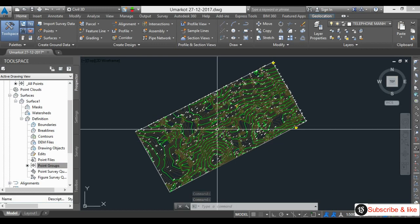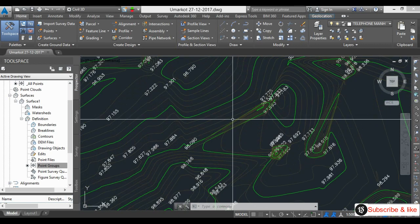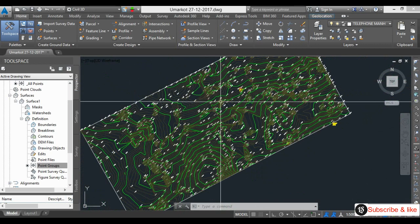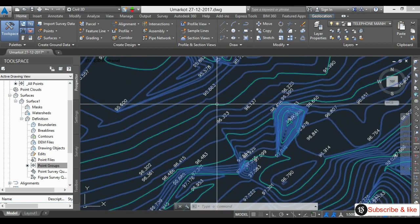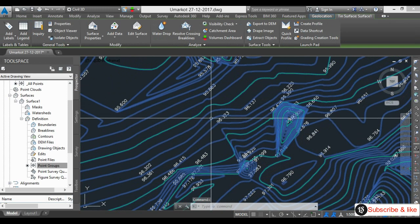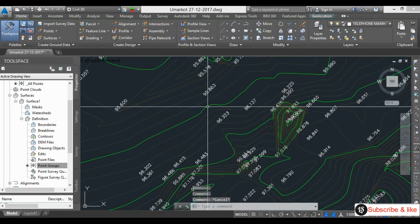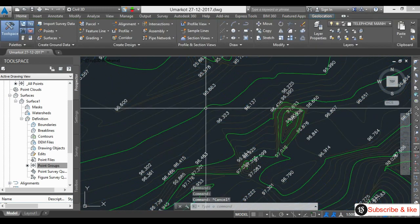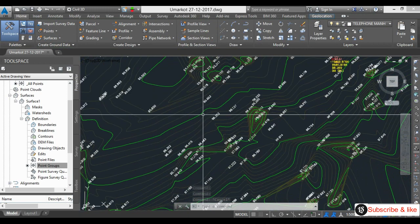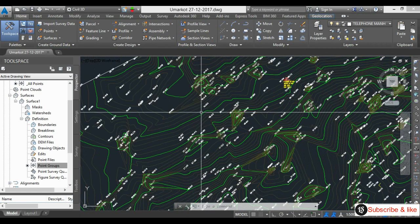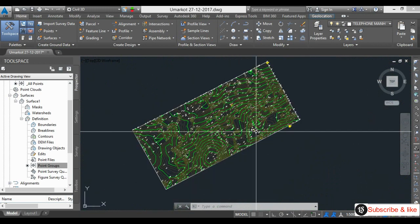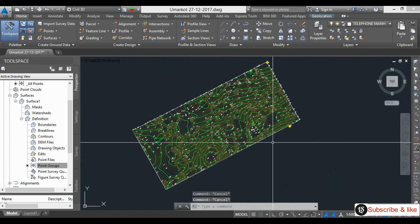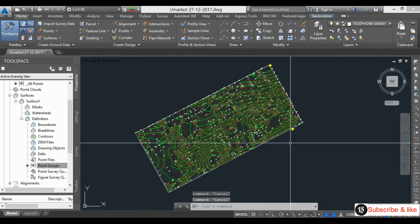See, this contour is generated automatically. All this is the major contour. This is the minor contour. The dark green is the major, light green is the minor contour. So this is the contouring.